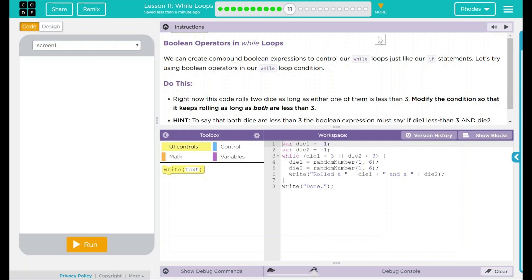Hey kids, welcome to lesson 11 while loops number 10, boolean operators in while loops.